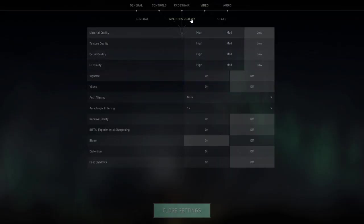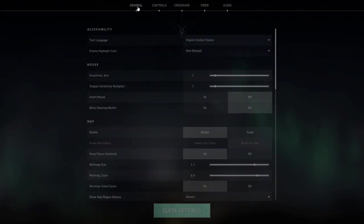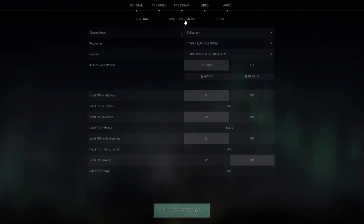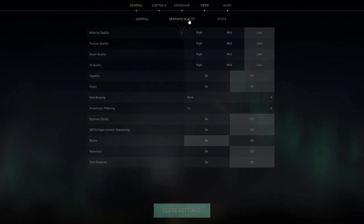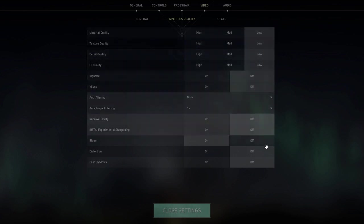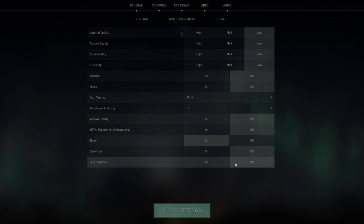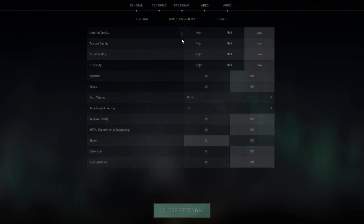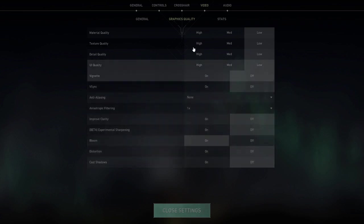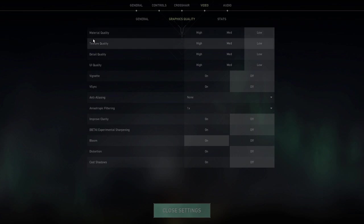And then click on Graphics Quality. Now you can see that this is the setting that you need to keep in your computer. If you have a mid-level or a low-end PC, then you have to keep these kinds of settings. If you have a very good configuration PC then you can avoid this. Material Quality, Texture Quality, Detail Quality, you have to keep these to low.